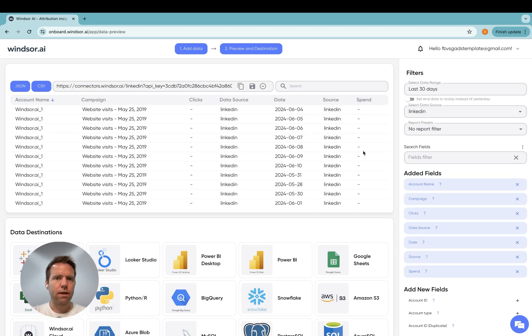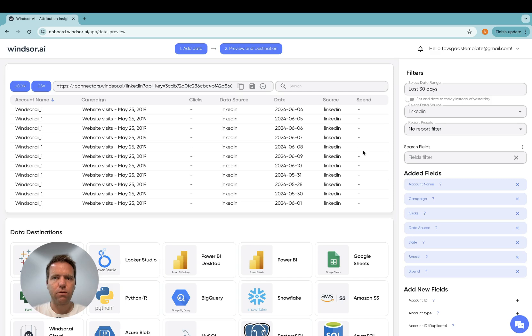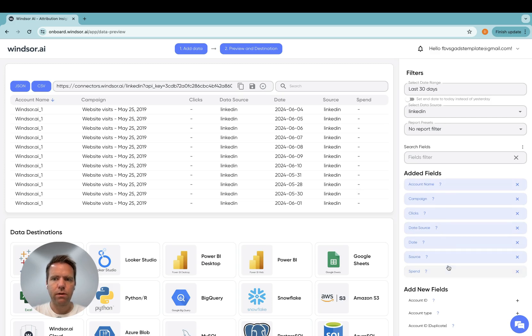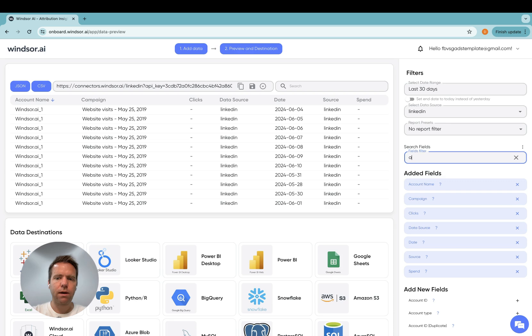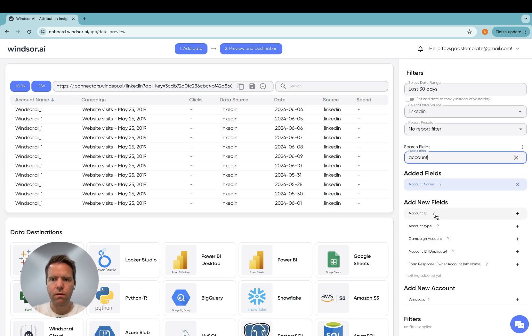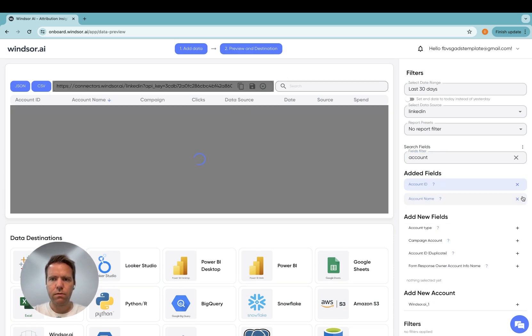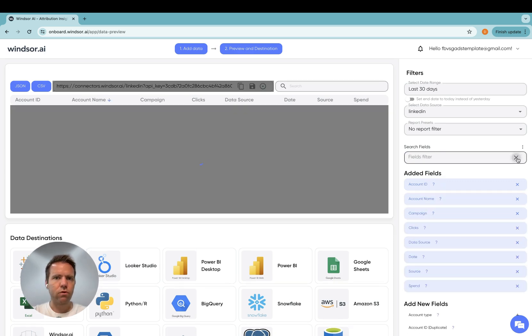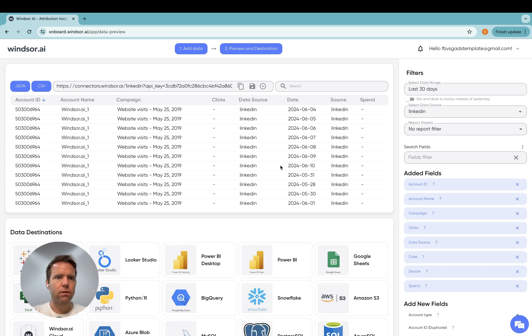Now it's important that you select the fields you want to report on Power BI later on. So in my case, I'm just going to keep it simple. I will keep these fields as they are here and maybe I add account ID. Just to show how that works. Now you can see the account ID is present here.